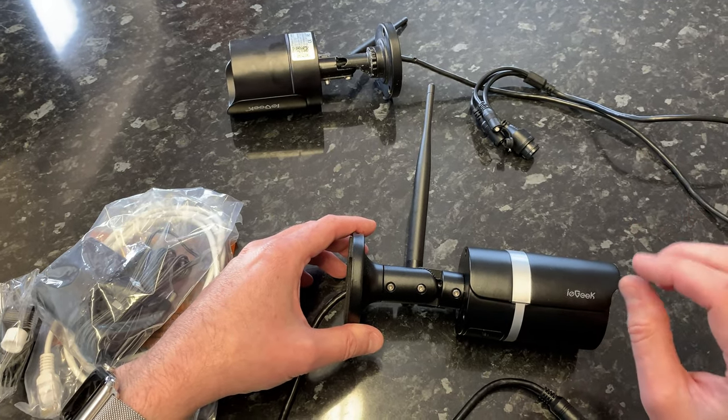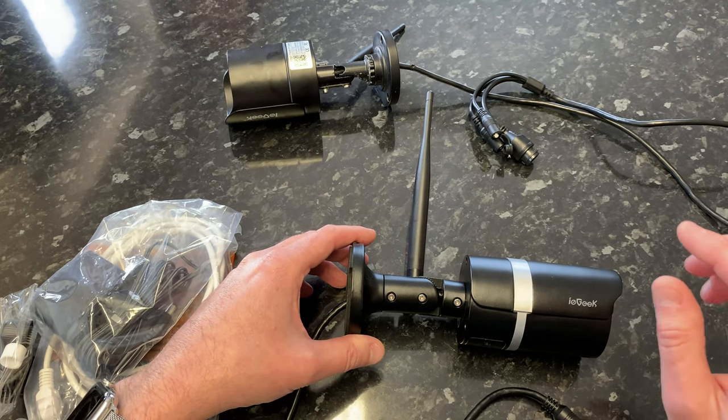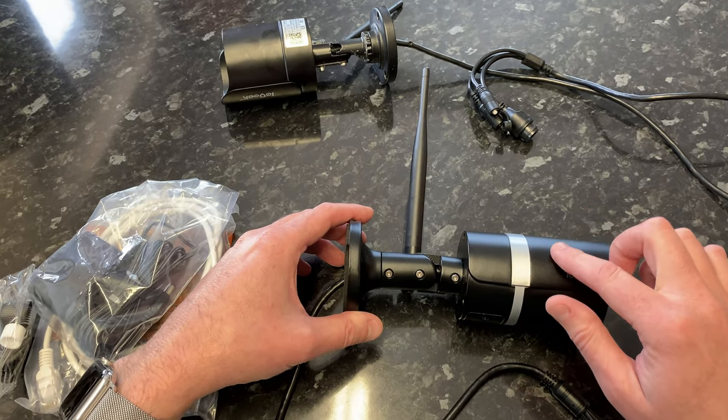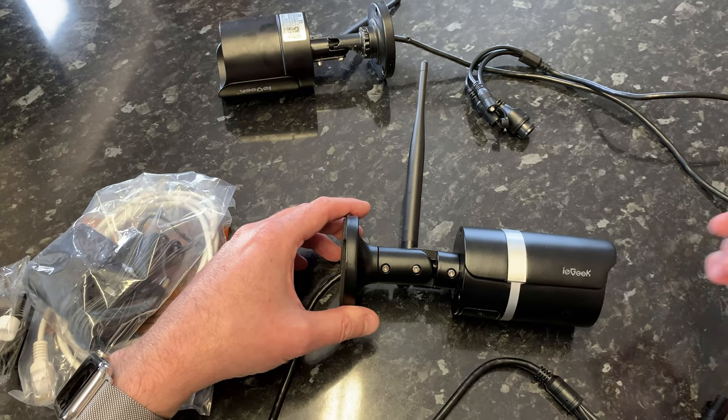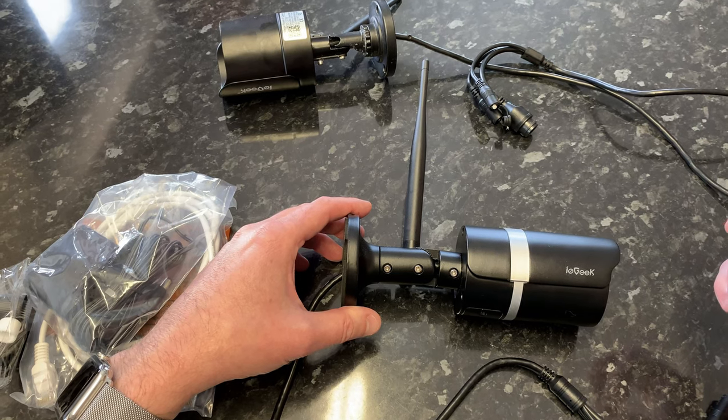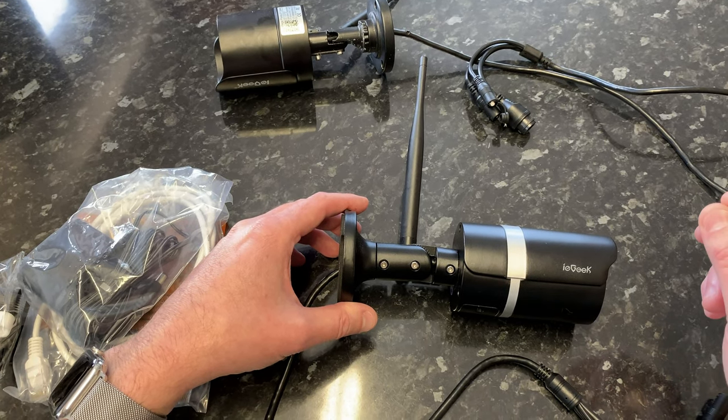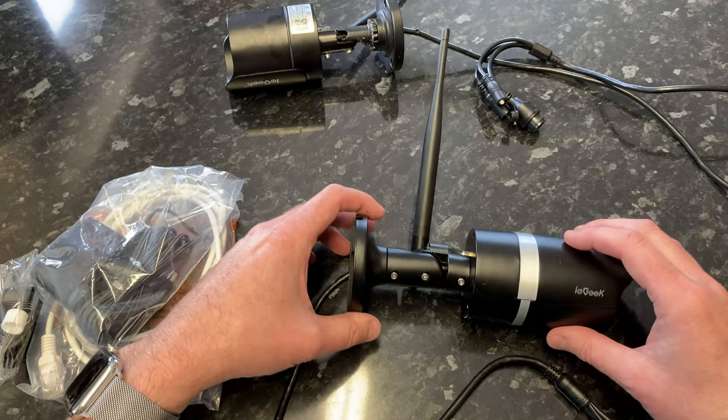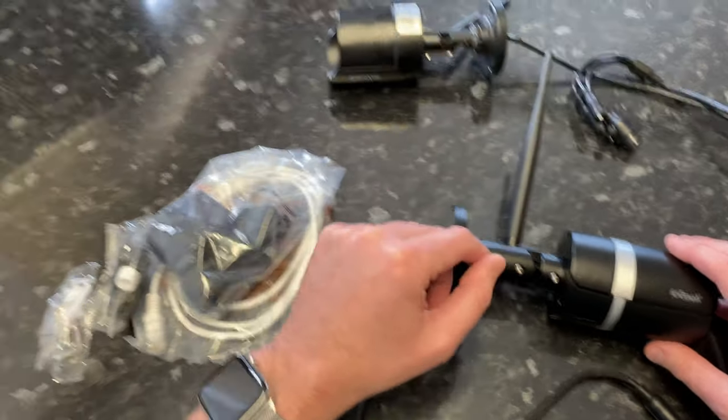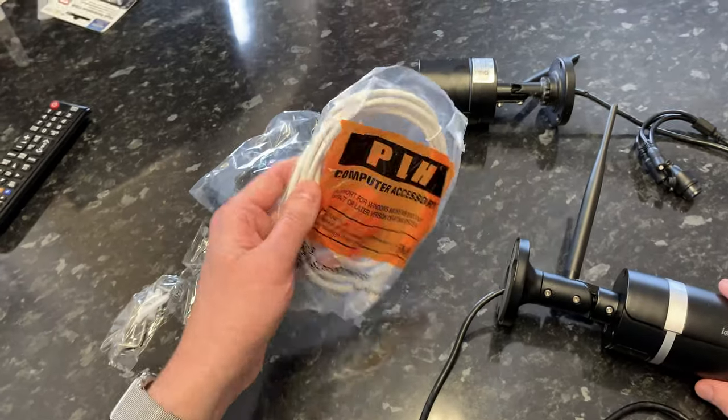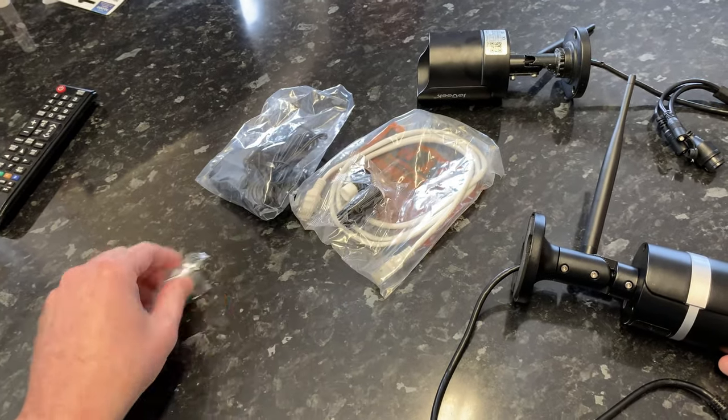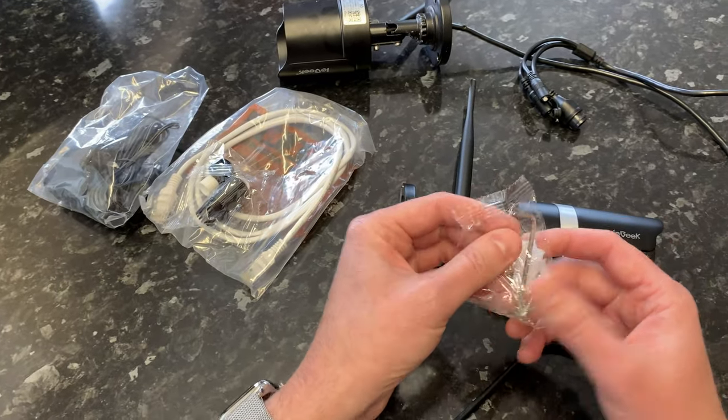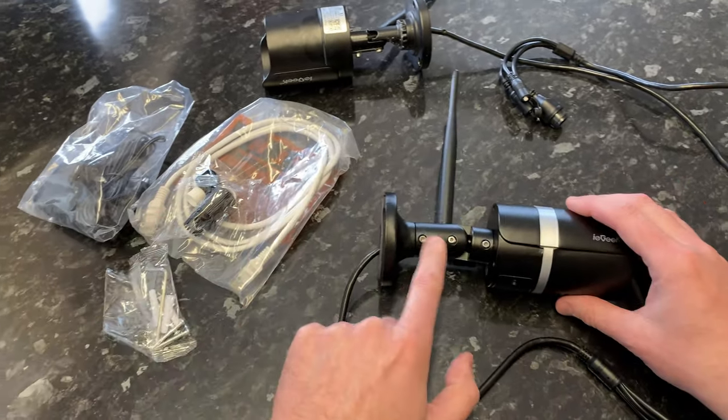They've made some improvements supposedly with the five megapixel version, which now has humanoid detection. I'll show you a bit about that when we get into the setup. First thing you do when you get your camera is unbox it and make sure all the parts are in there. You get a power adapter, an ethernet cable, and some random fixings.